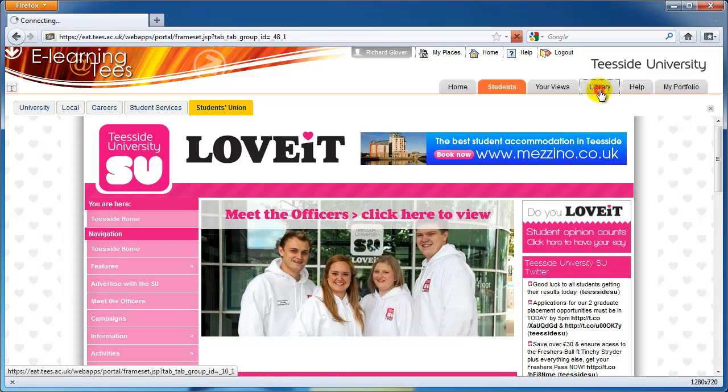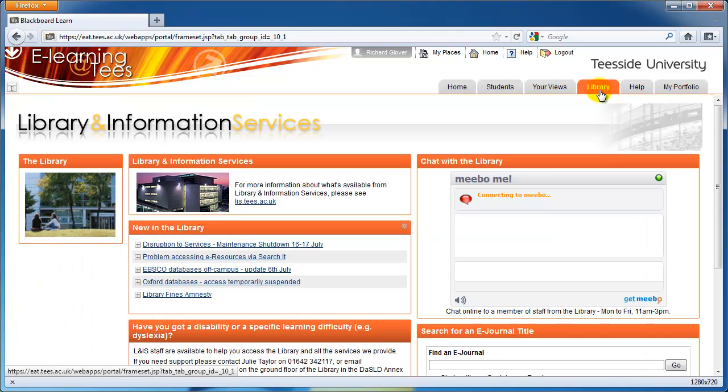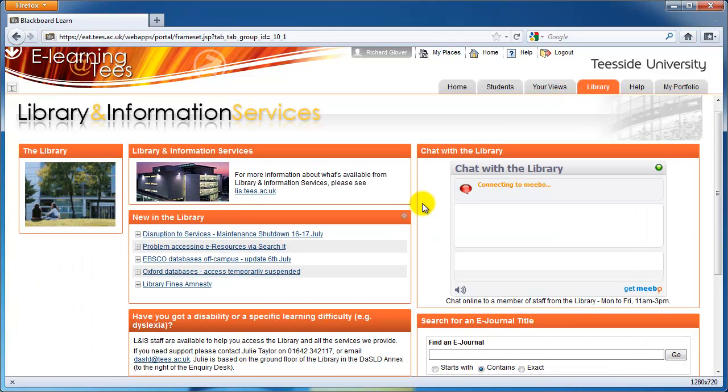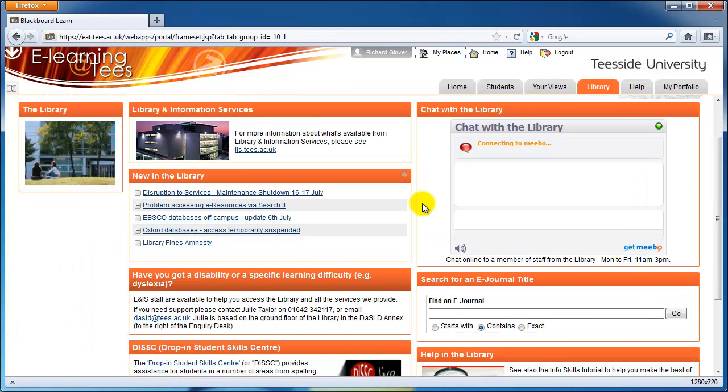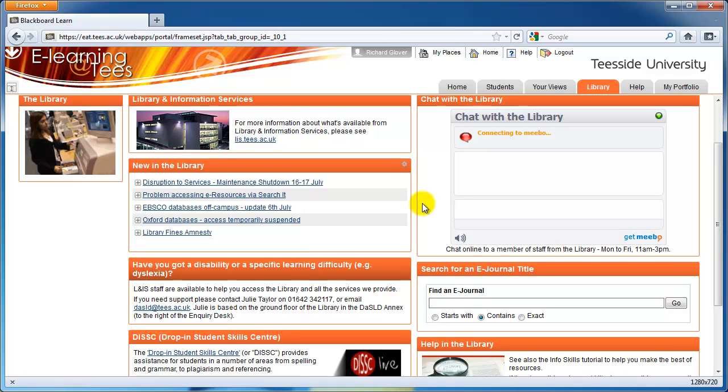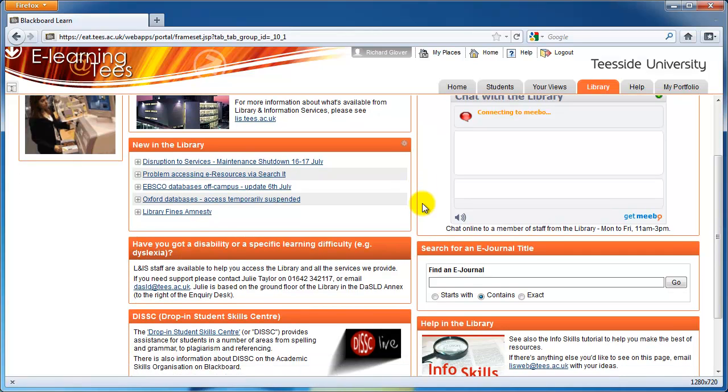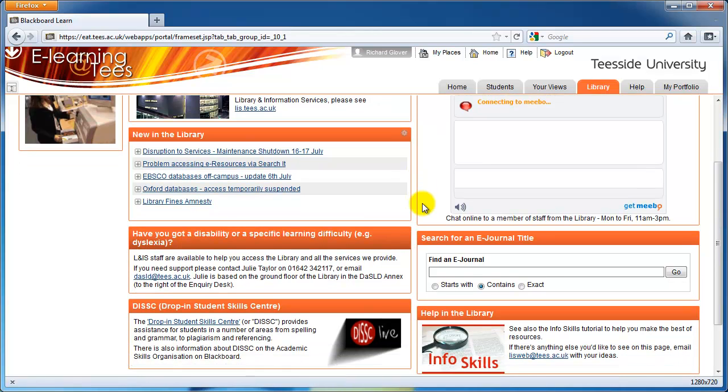The Library tab has information about what's on in the library, links to search the library catalogue, a live help chat tool, and more.